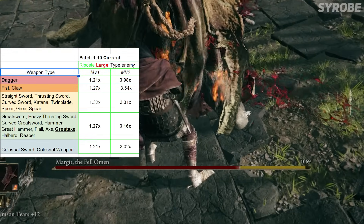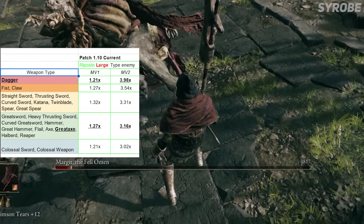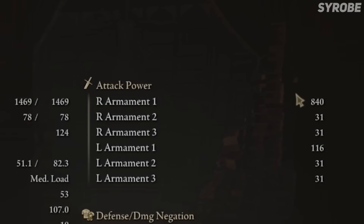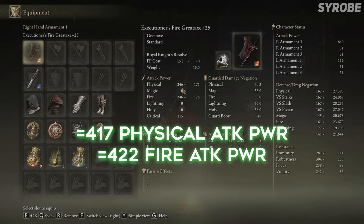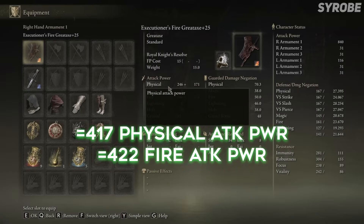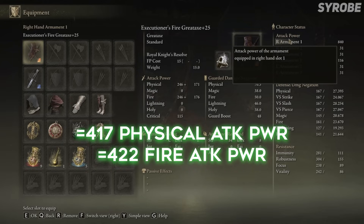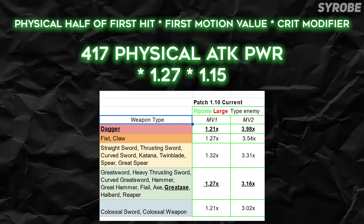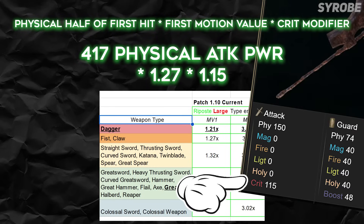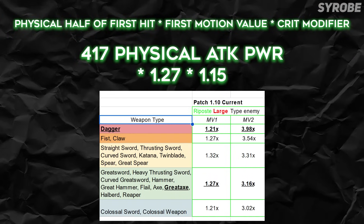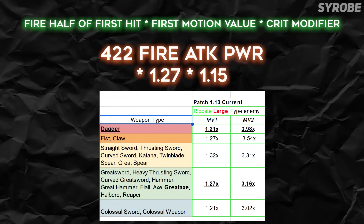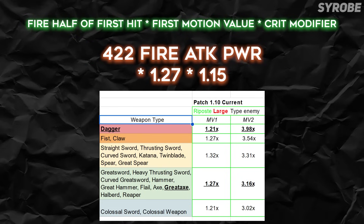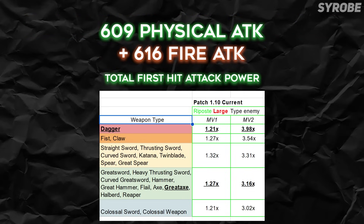Since Margit is a large-type enemy, we use the set of motion values specifically: 1.27 for the first hit and 3.16 for the second hit. Our Executioner's has a total attack power of 840 — 417 of that is standard physical damage and 422 is fire damage. I know this adds up to 839 and not 840, but I assume Elden Ring is just very specific with how they round up their numbers. We'll take the 417 physical damage, multiply that by the critical modifier listed on the weapon — in this case it's 115, which we convert to a decimal form of 1.15 — and then also multiply it by that first motion value. Then we swap the physical damage to our fire damage of 422 and use the same crit modifier and first motion value all the same. That's just for the first hit, but we're far from done.